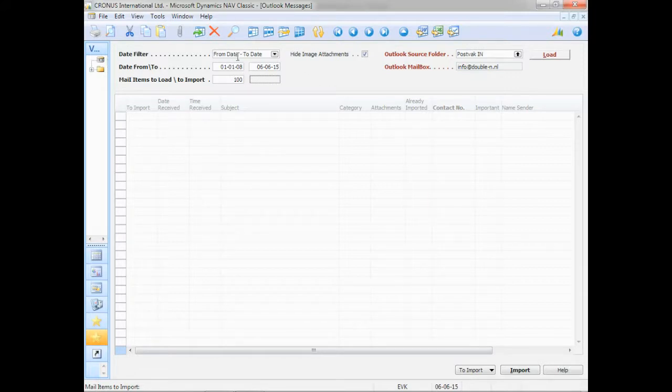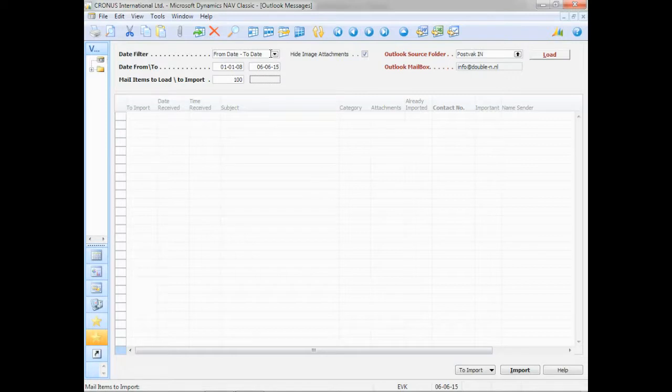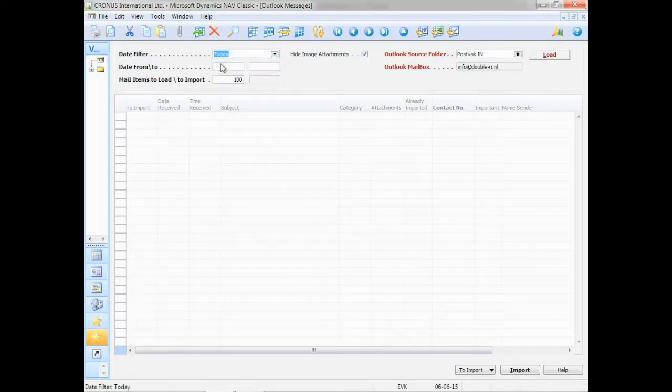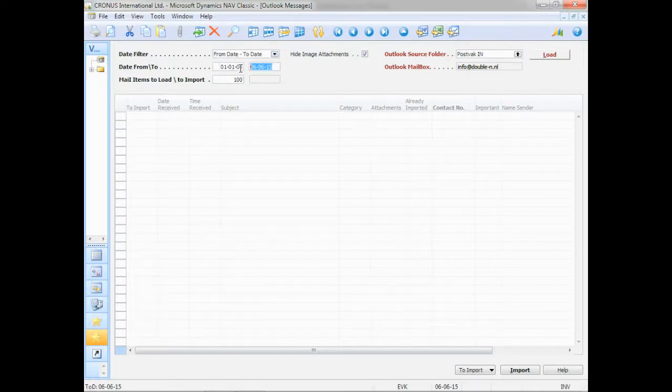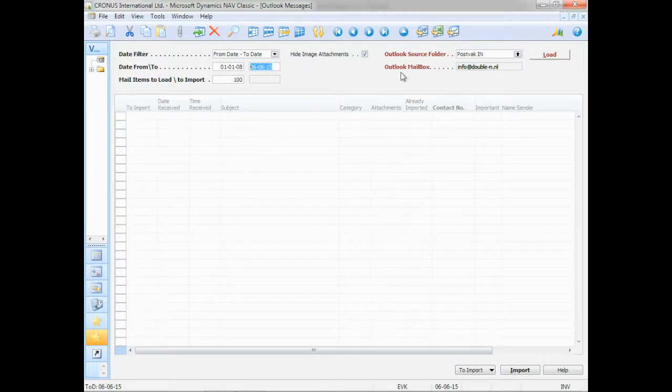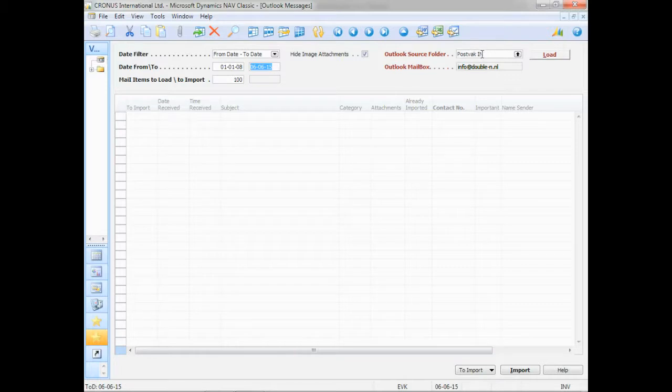As a user, I can select which emails I want to load into Navision. I can simply click on today. And I can also use a date range. For this demonstration, I use a very broad date range. By default, it tries to find emails in my inbox.